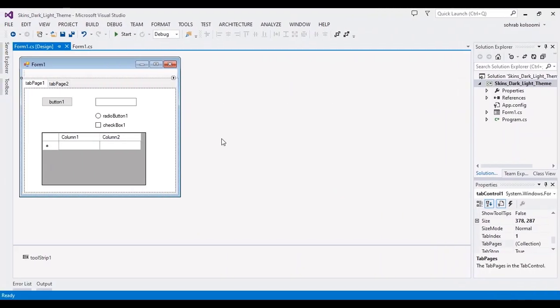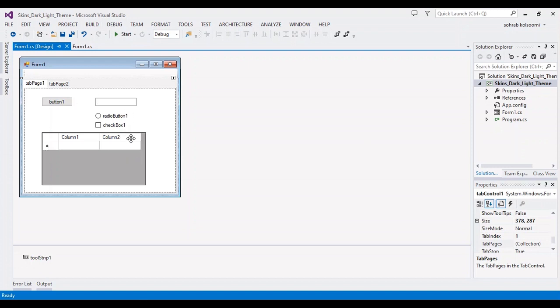Hello everyone, I am Sohra from AgriMesSoft and today I want to show you some skins or themes for WinForm application, dark or light themes in SunnySoft. I have a WinForm application with several controls that I want to show you the difference, the change.